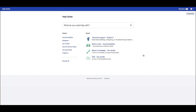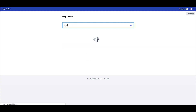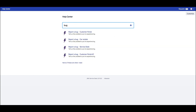The help center is the first touch point for our customers when they meet issues with our products or services. When our customers come here they see the customer portals they have access to. There is also a smart search where they can look for specific request types or knowledge base articles.